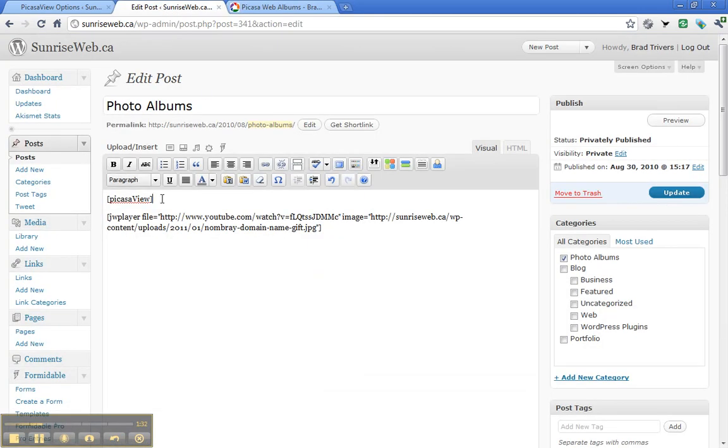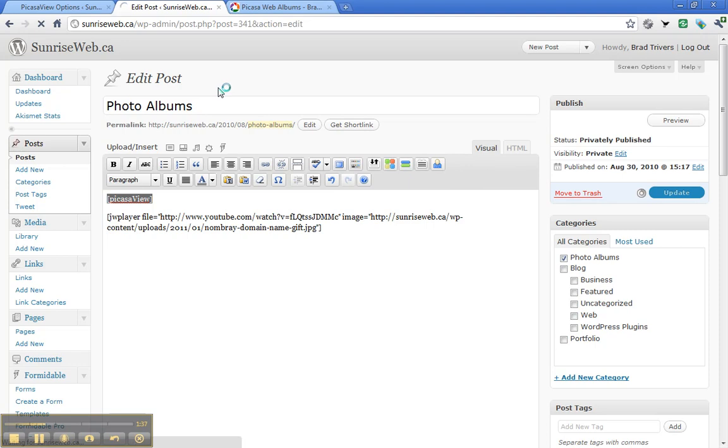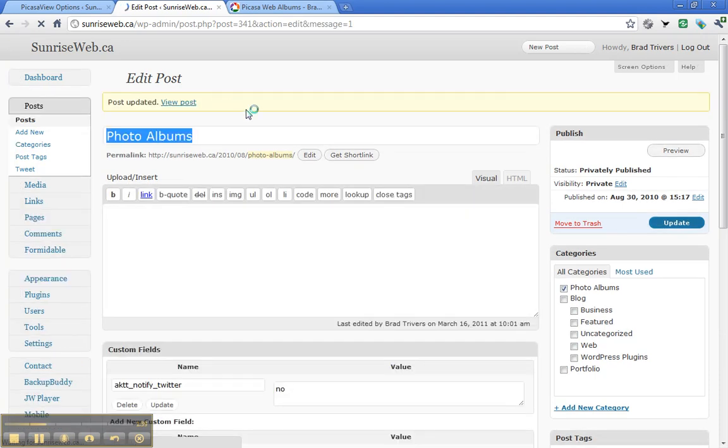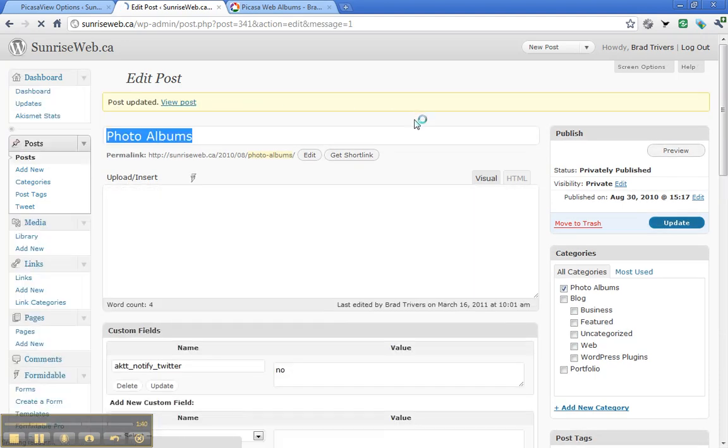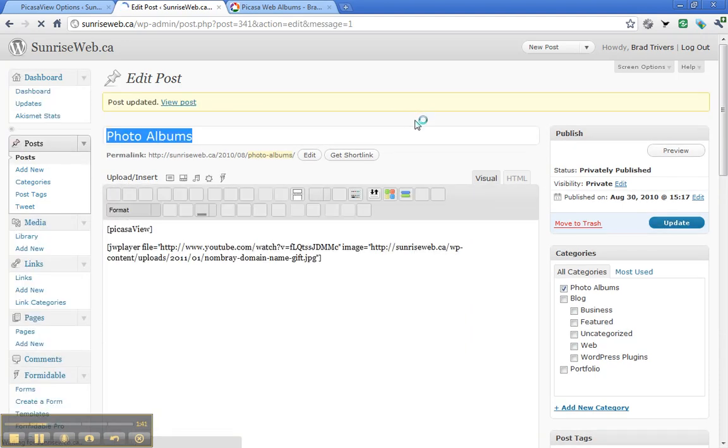If I save my post with the PicasaView shortcode in it, then we should see that album come up along with all of my other public albums.